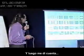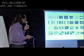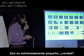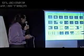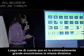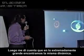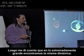And then I noticed that's extremely small, right? Then I noticed that in the extremely big, the same dynamics are found.